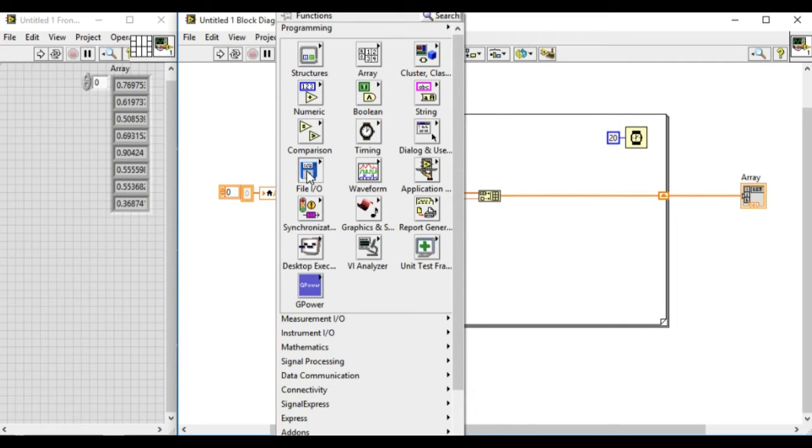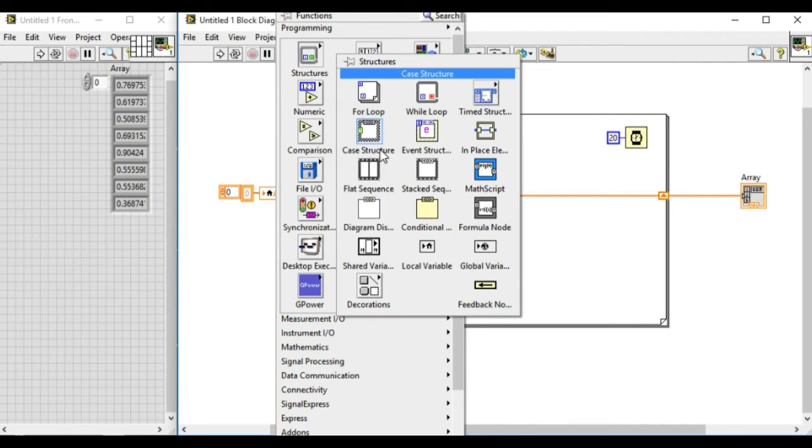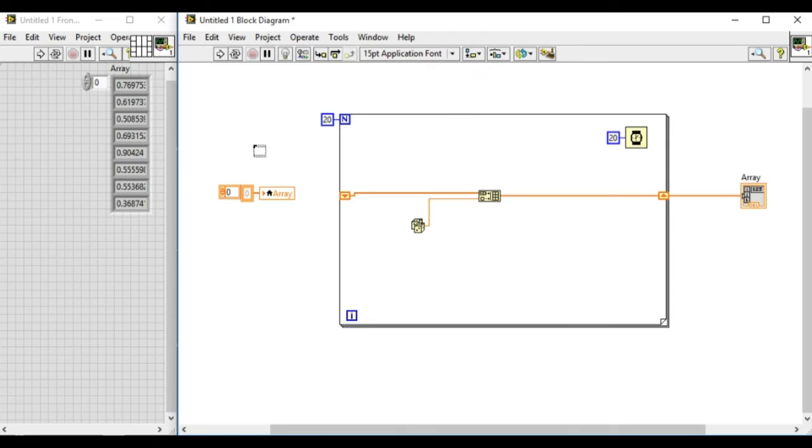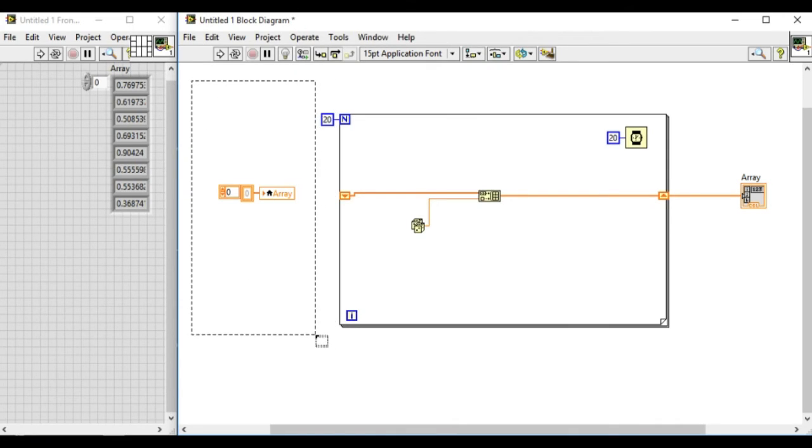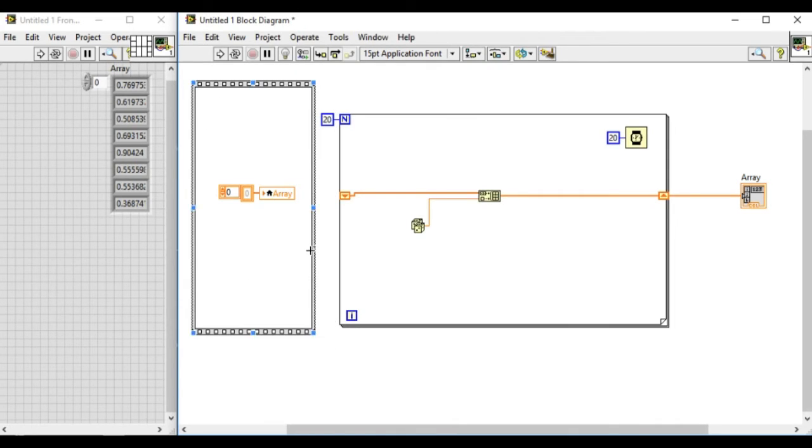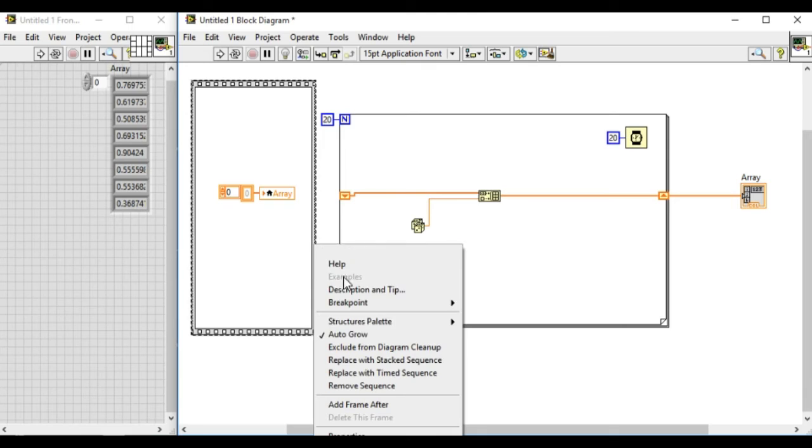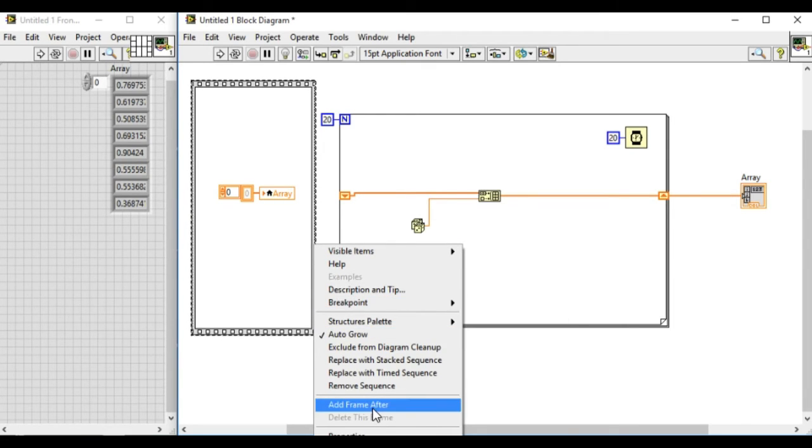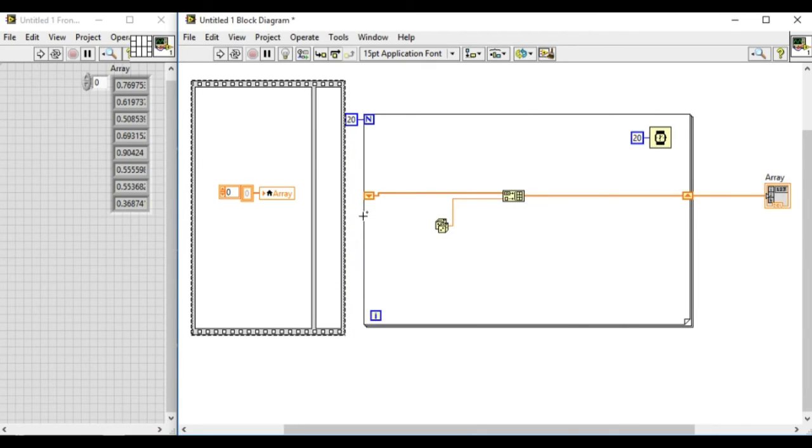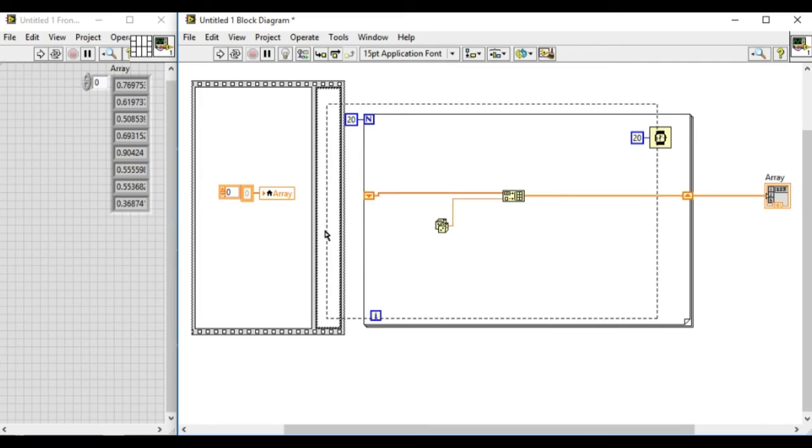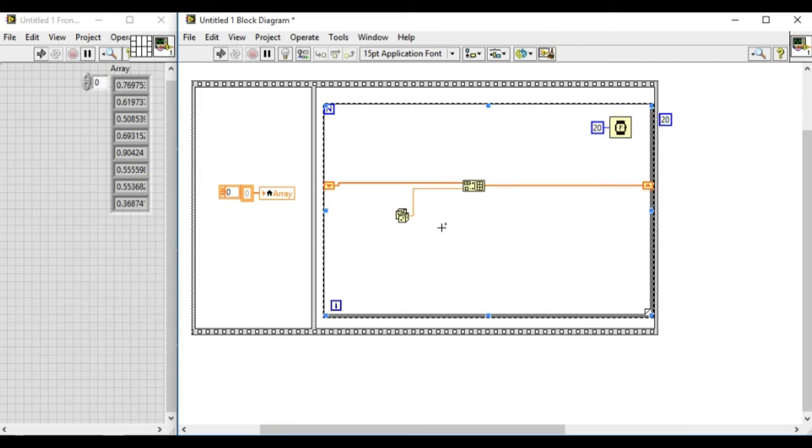Go to the structures palette, select the flat sequence, and we can do add sequence after frame, and then drag that inside our diagram and clean the diagram.